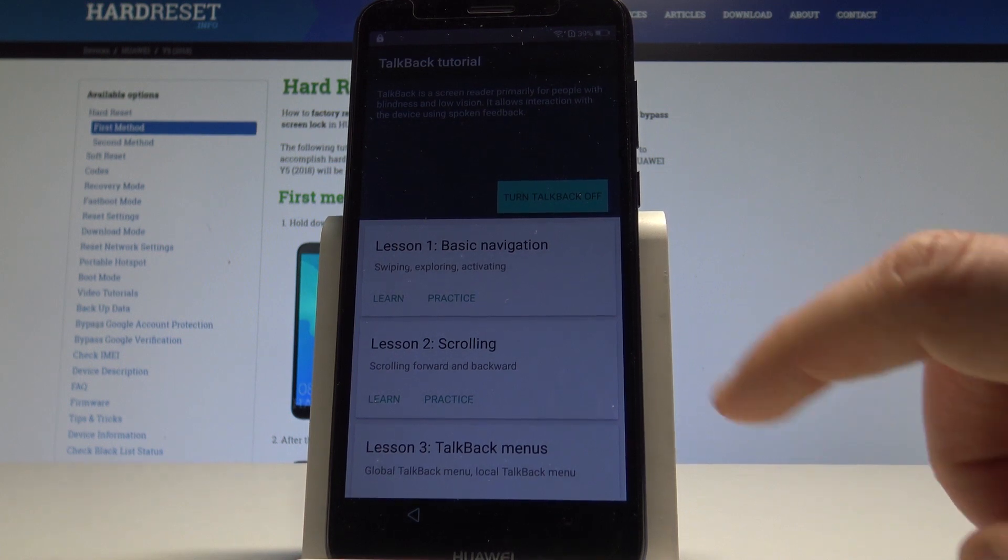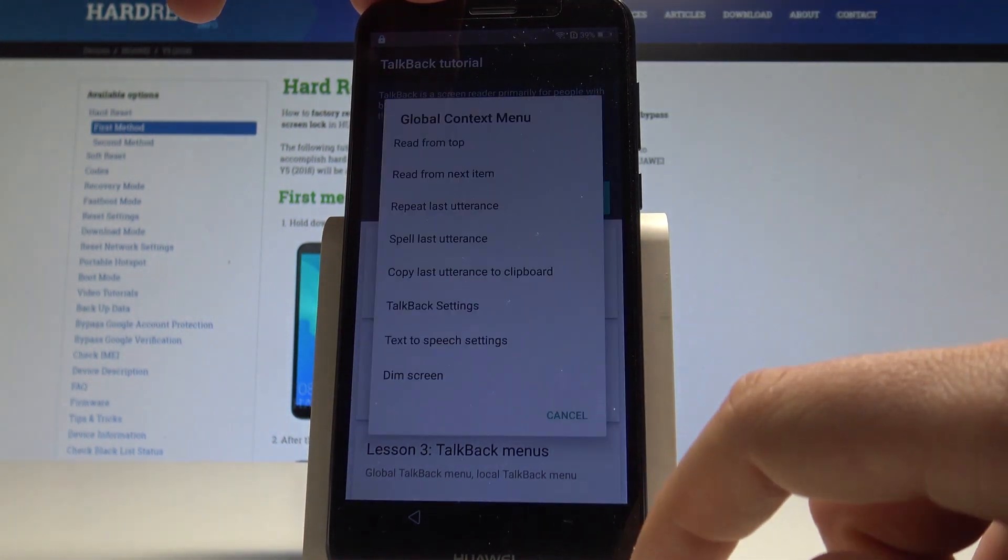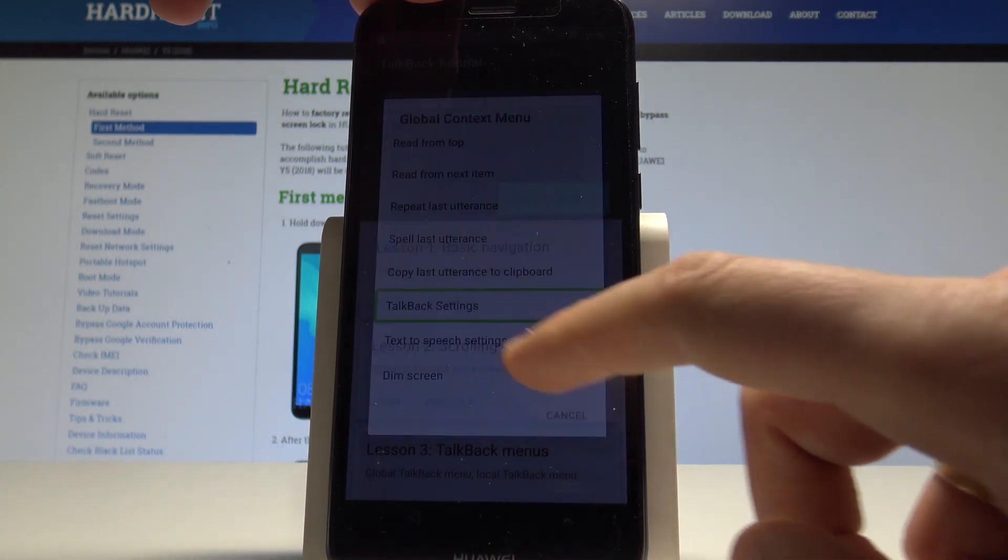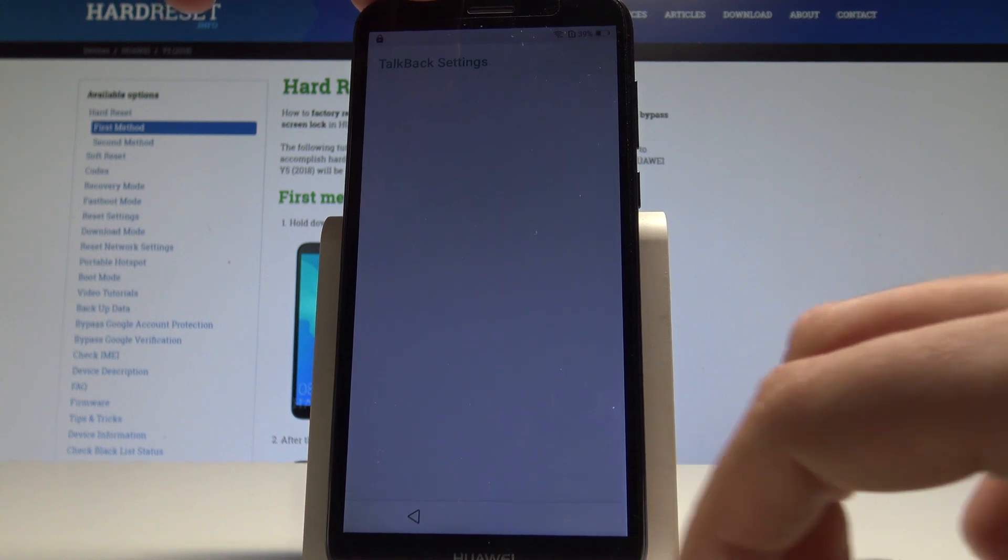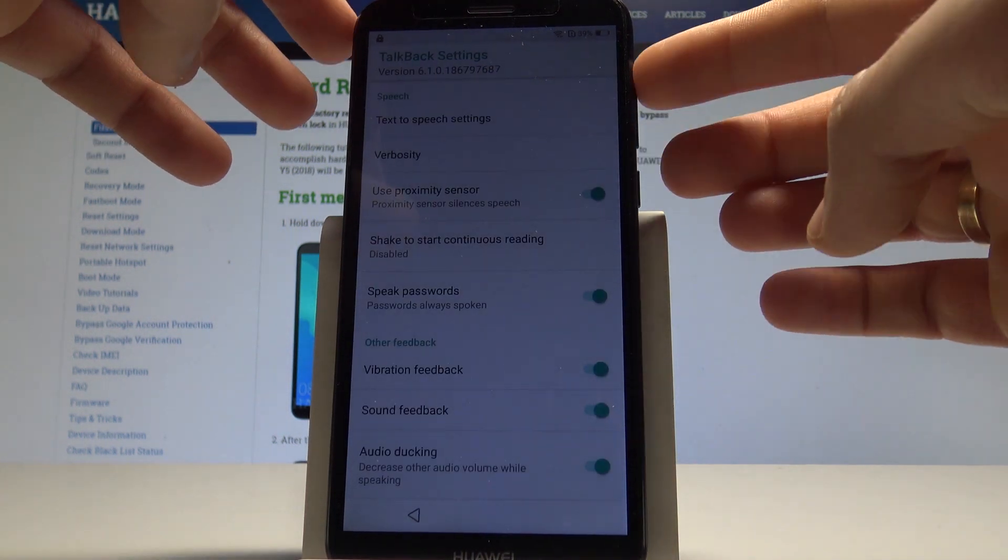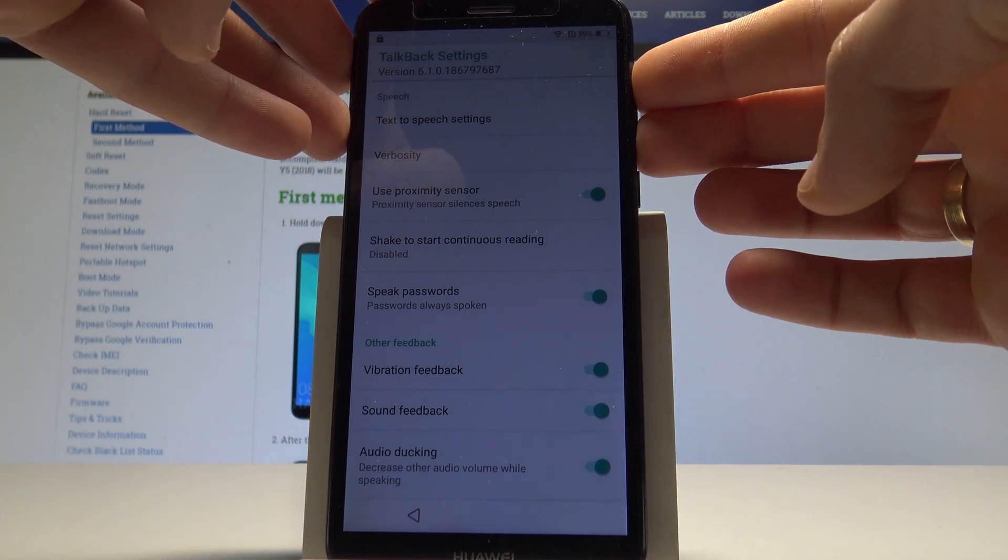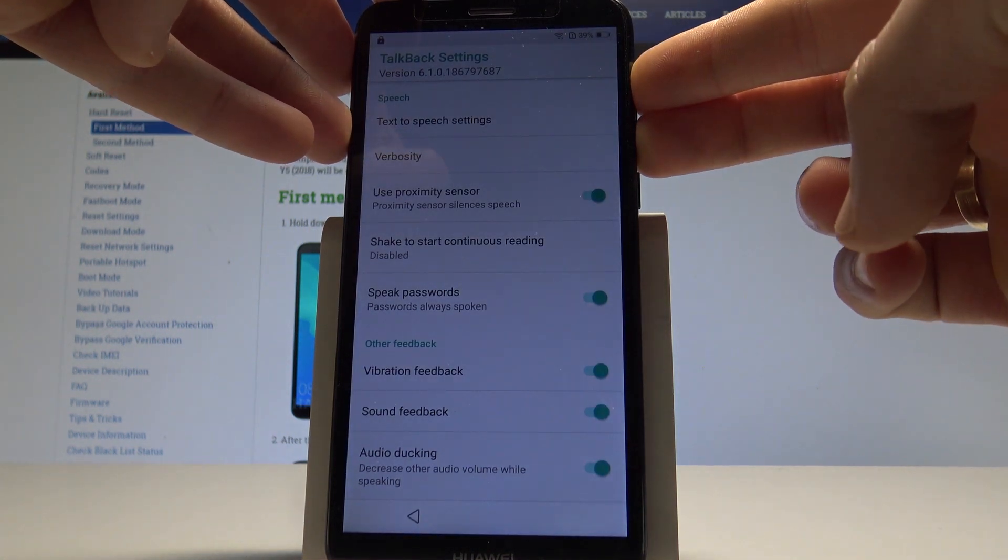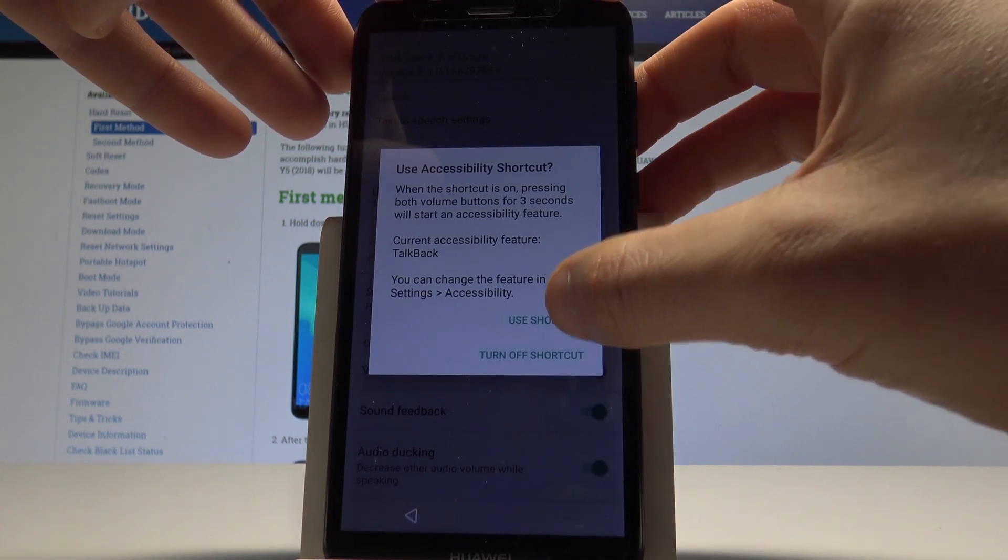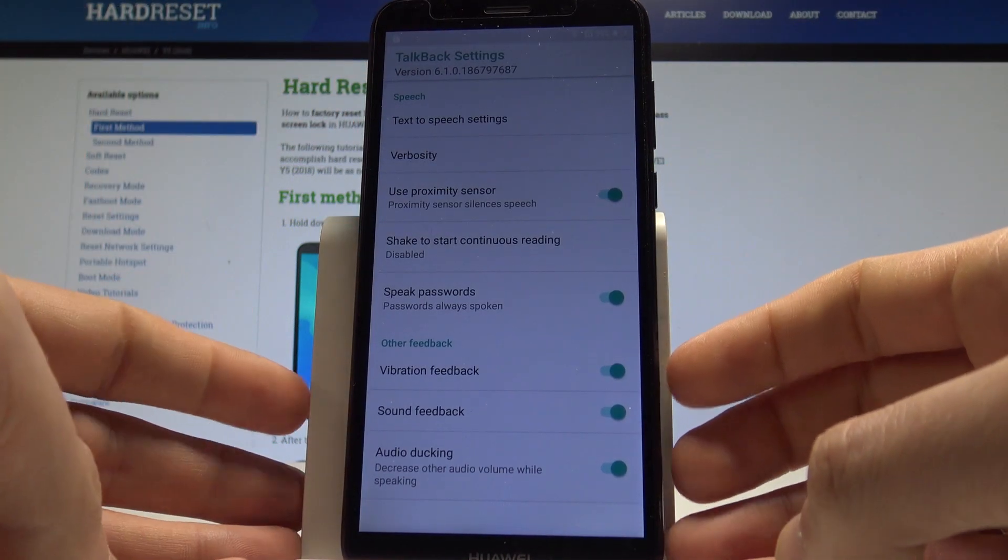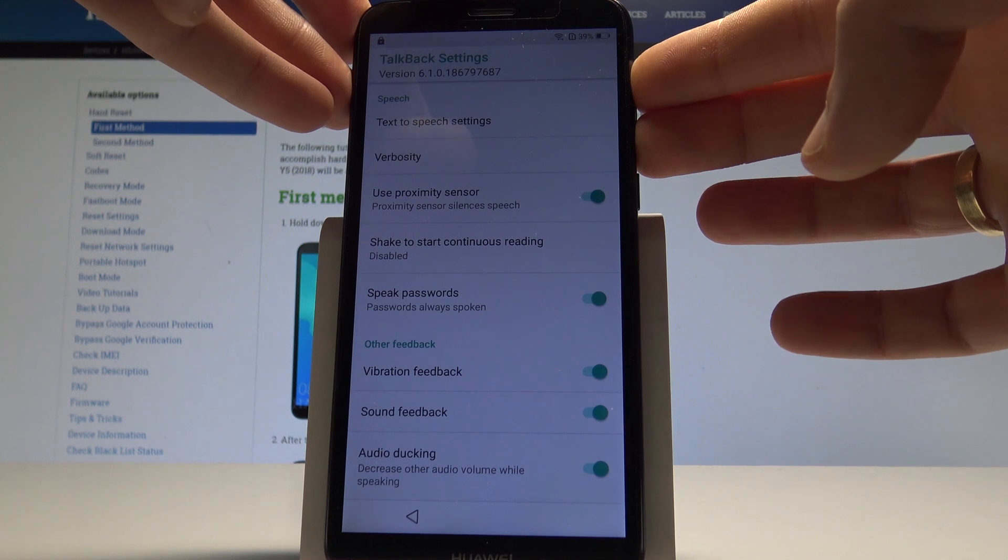Now let's write L on the screen, the big L. Tap talkback settings, double tap to confirm it. Let's use together volume down and volume up, so let's hold down together those two keys.